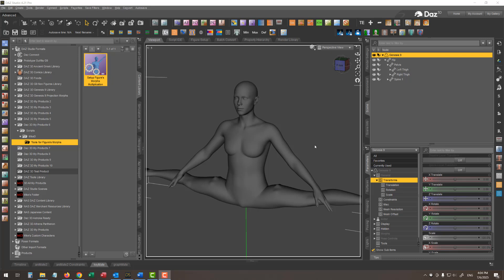Why must our custom character morphs have a multiplication controller? Every corrective morph for a custom character should be applied only when the base character's morph is active. If we have a corrective morph like this one for the legs side by side at 90 degrees, then we want this corrective morph to be fired only when our custom shape is activated. Otherwise, each time the base Genesis figure has the legs side by side at 90 degrees, the corrective morph will be fired, distorting the base figure as you can see here in the scene.